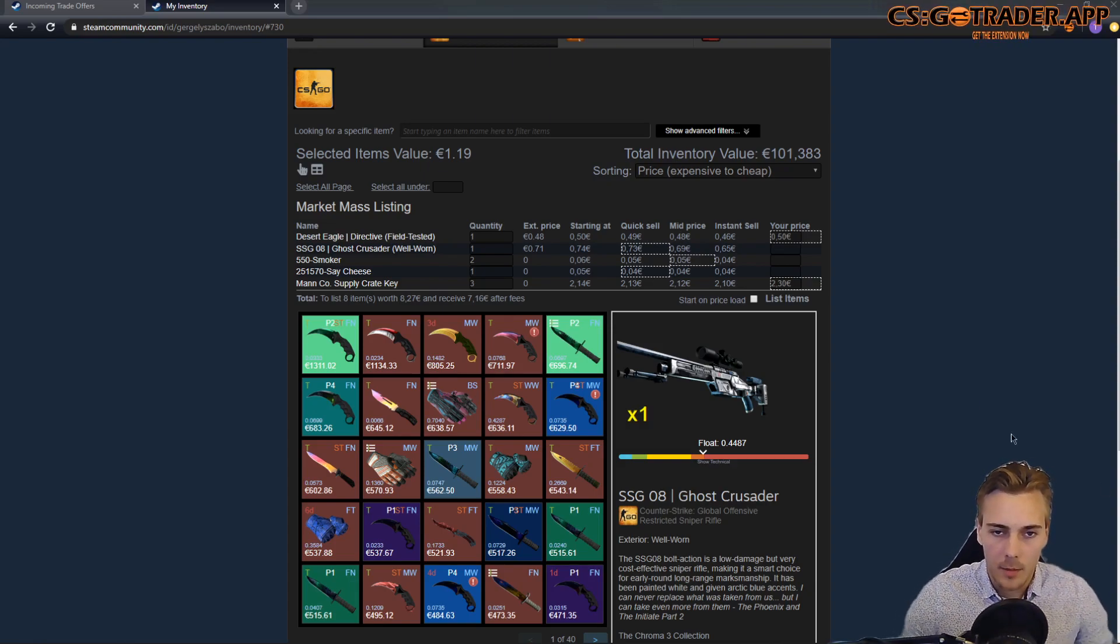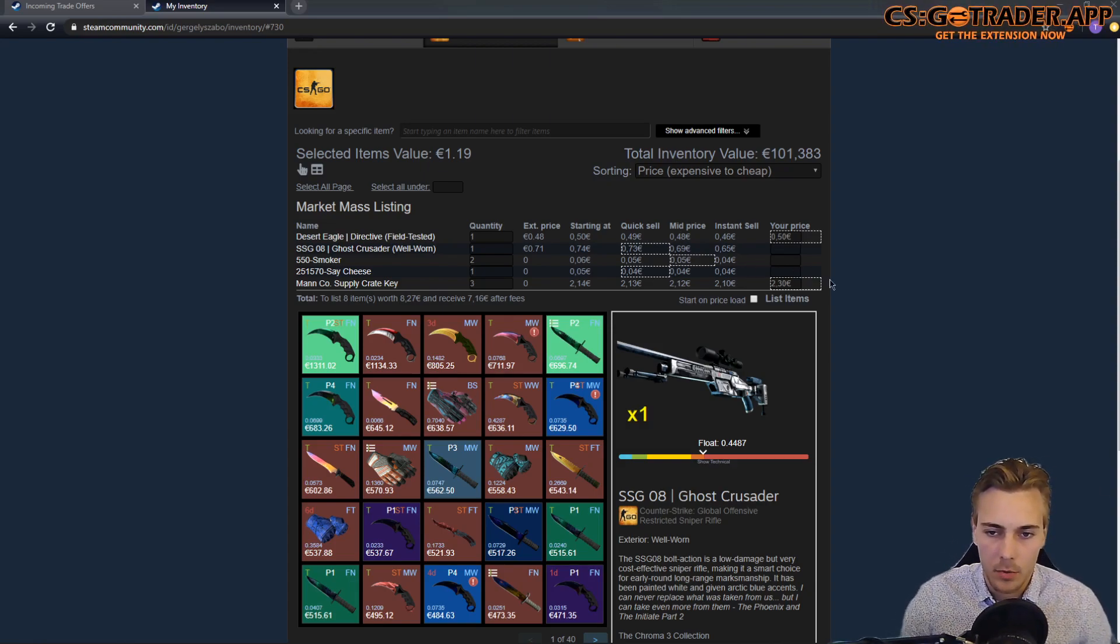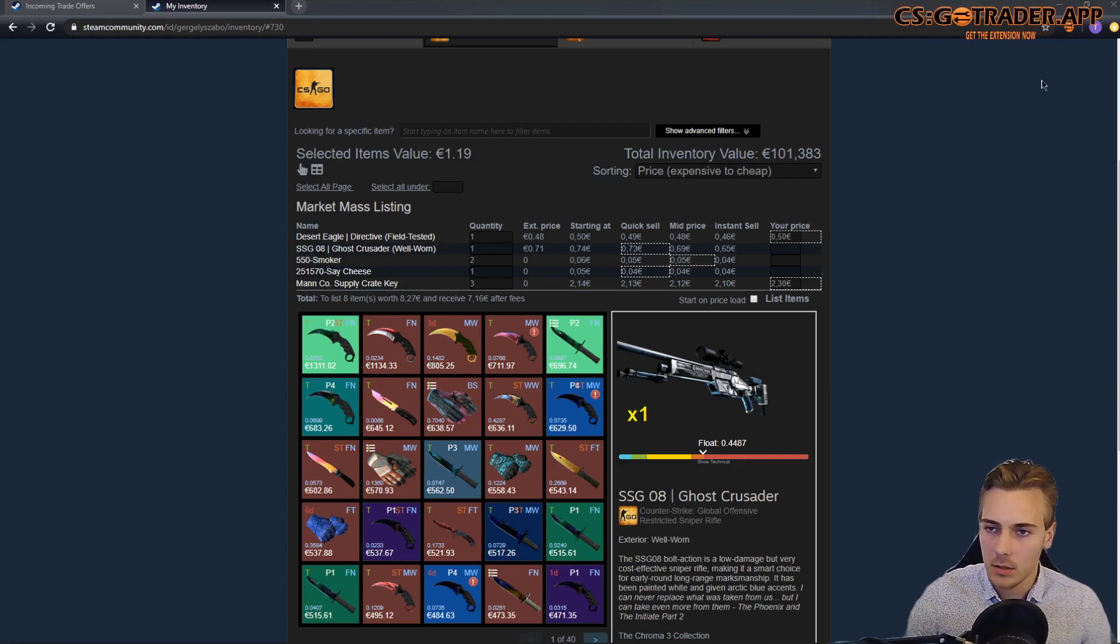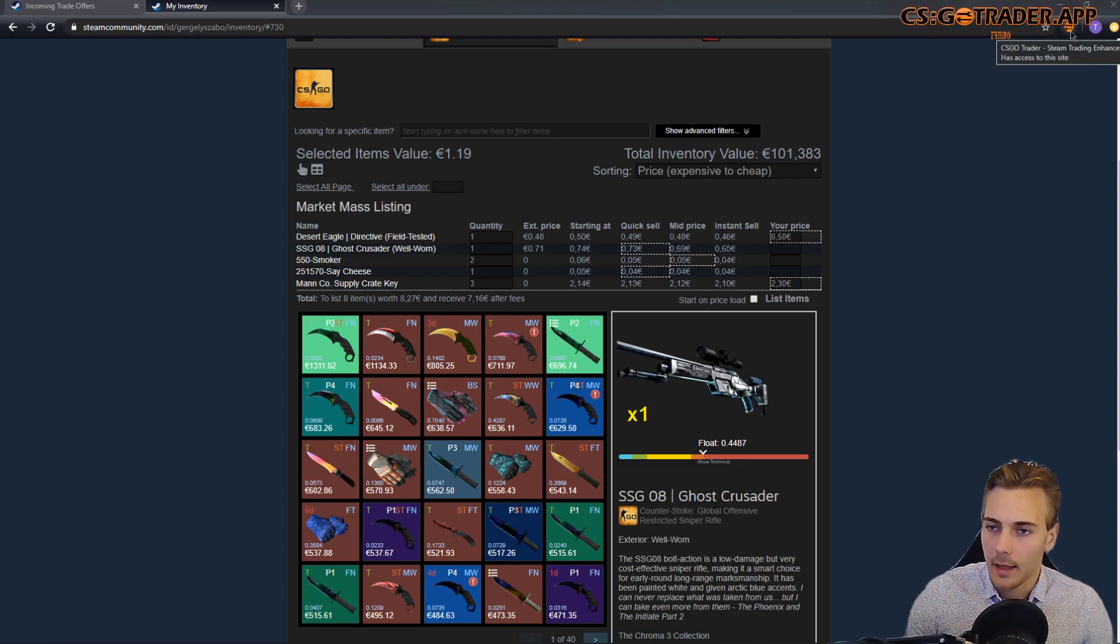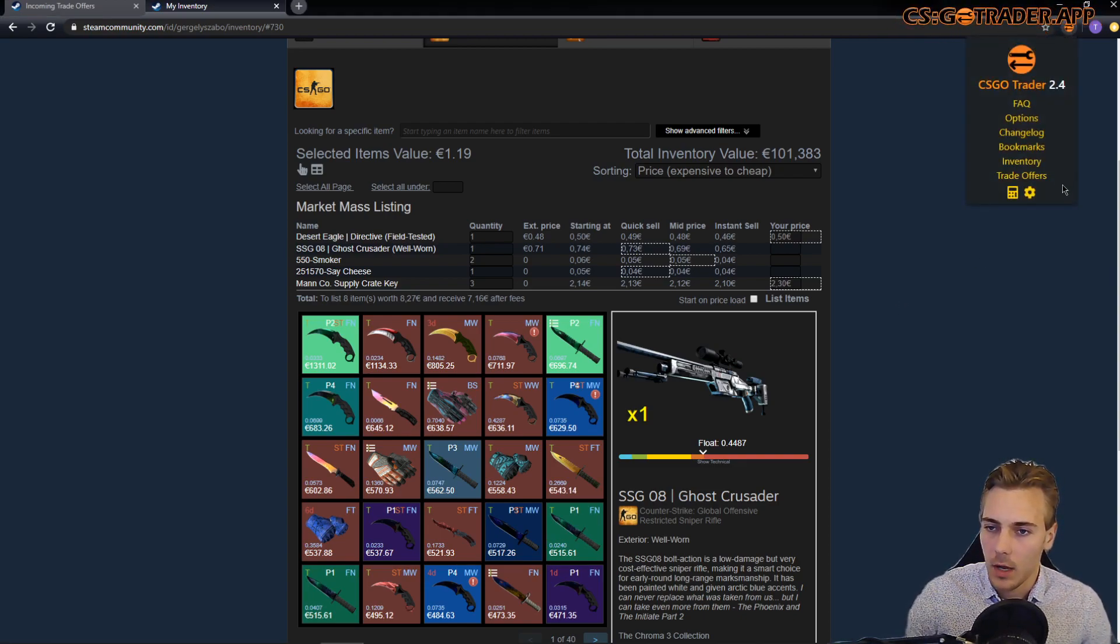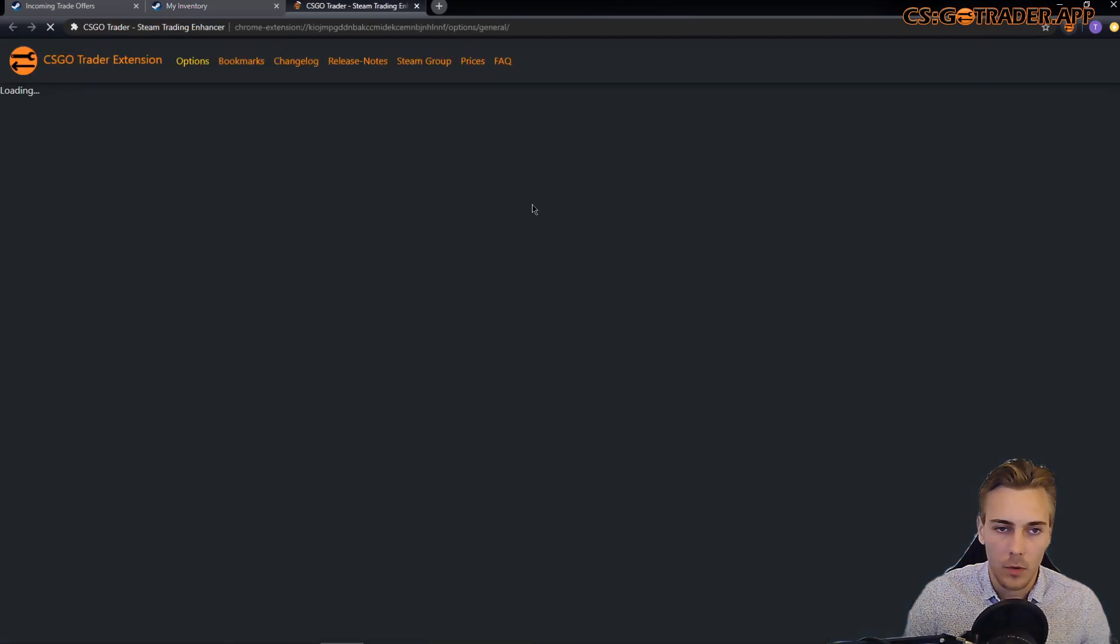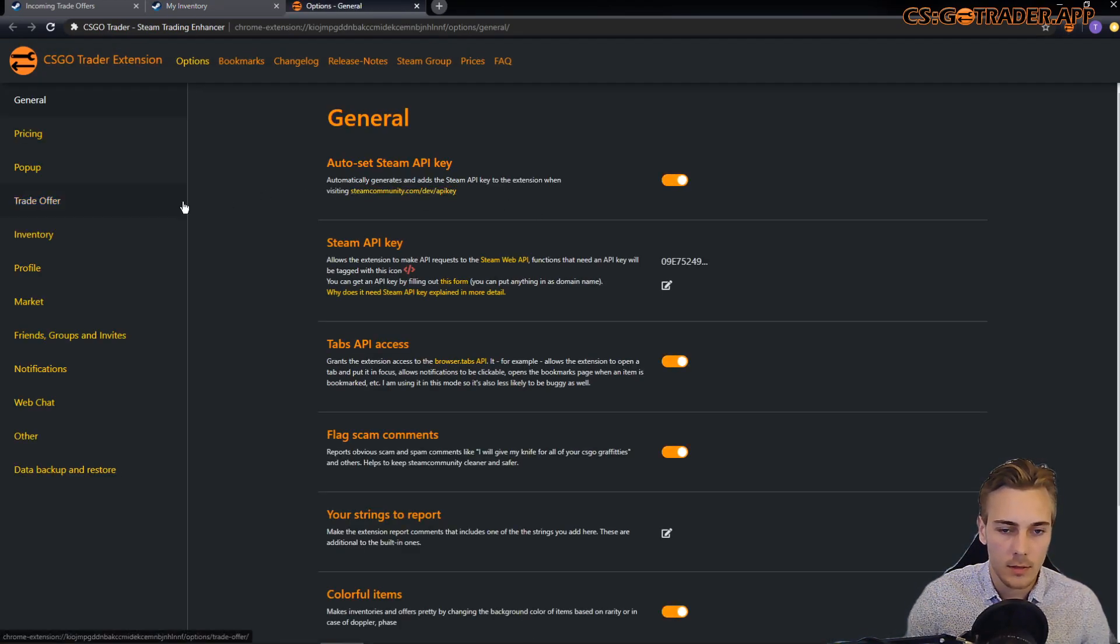Hello everyone, I'm Gary. I'm the owner and developer of the CSGO Trader App extension, and in this video I'm going to show you what's new in version 2.4 that I've just released.